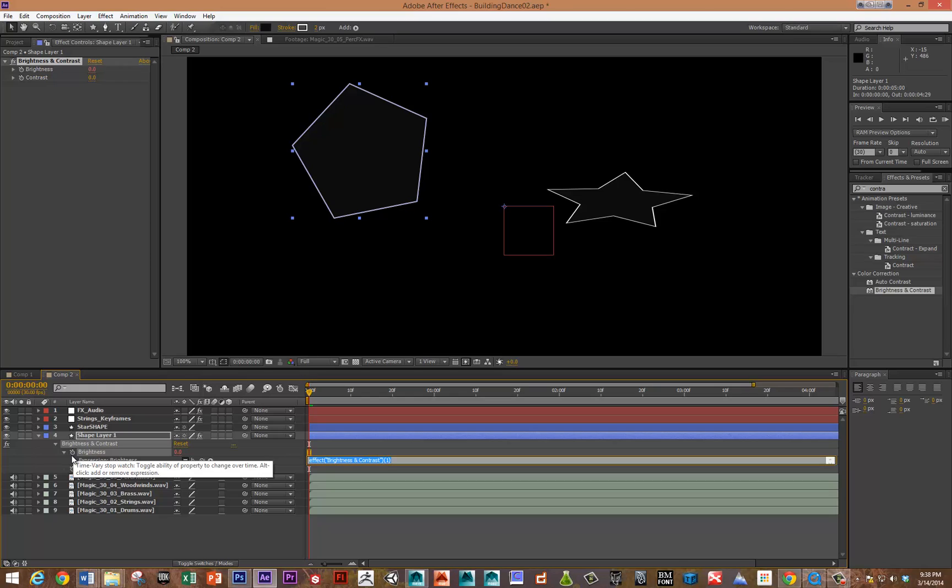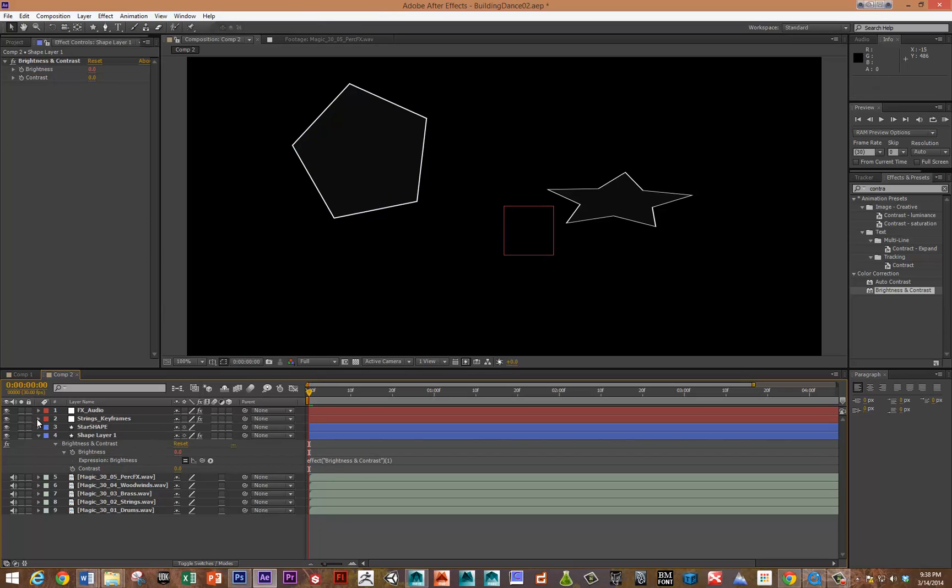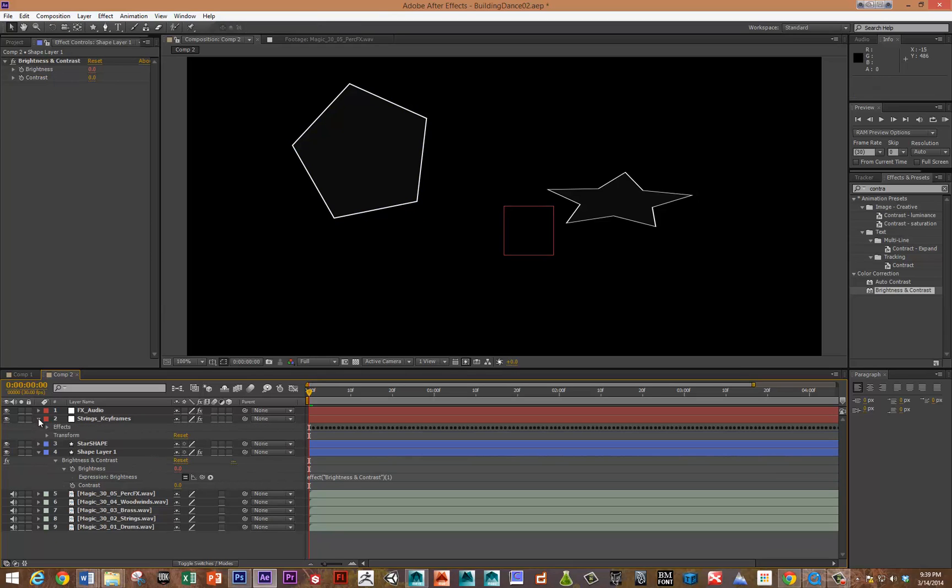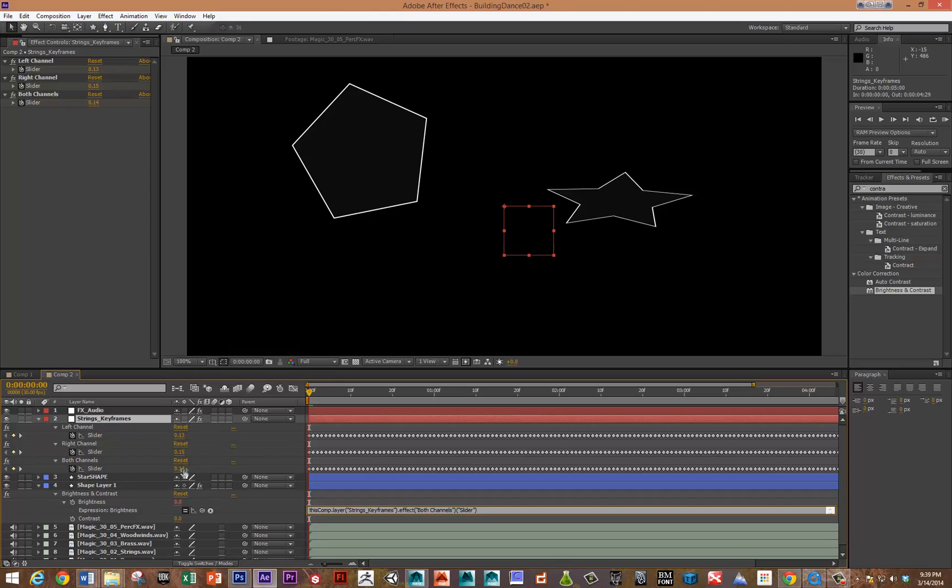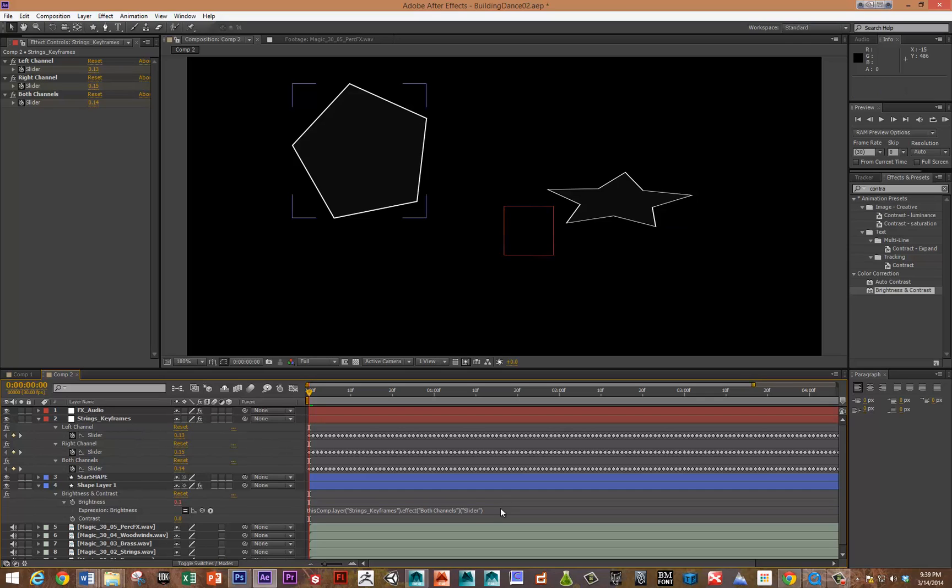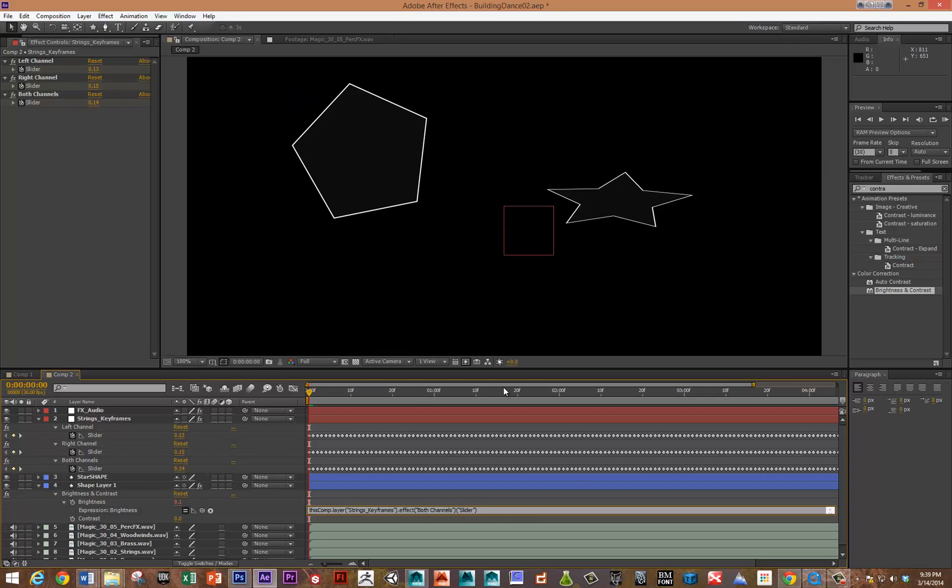I'm going to do the same thing. I'm holding down the ALT key, and we're going to tie that to the strings. Let's open up the strings and hit the U key, and use the pick whip. There we go, into the strings. Now we should be able to get some brightness.